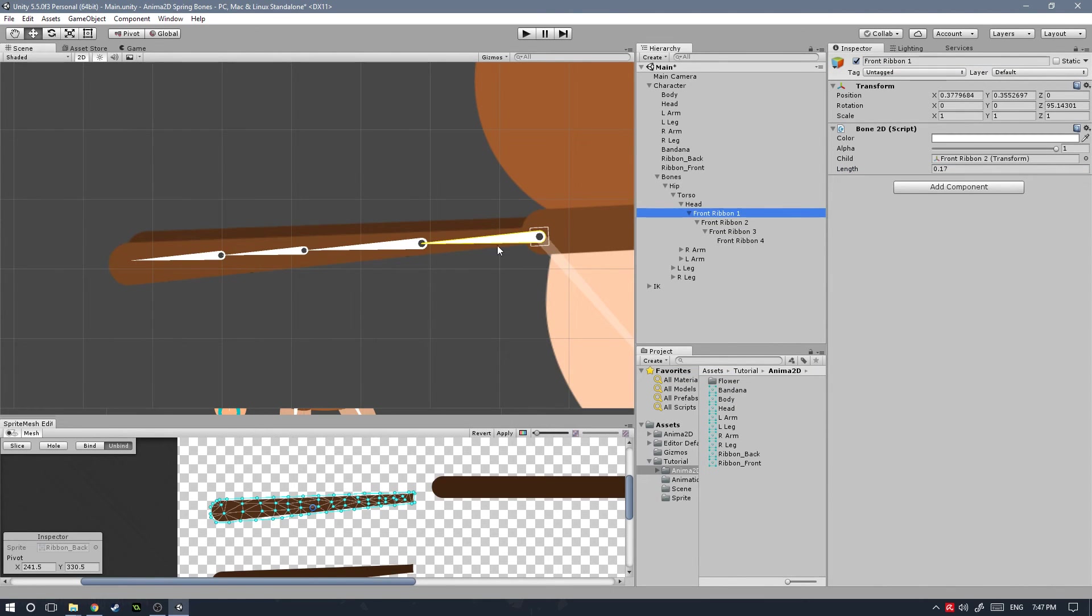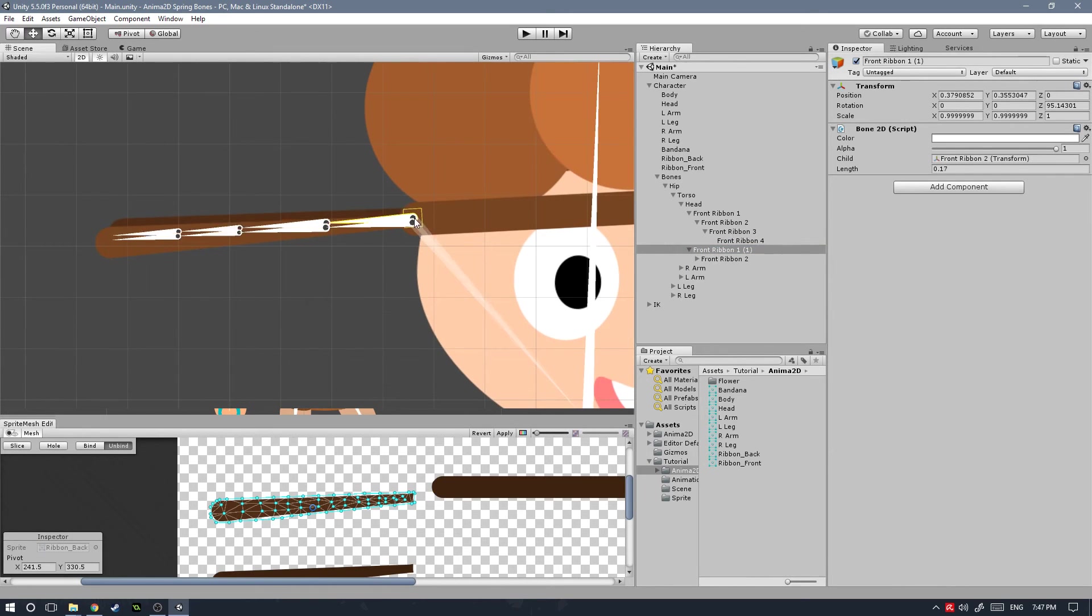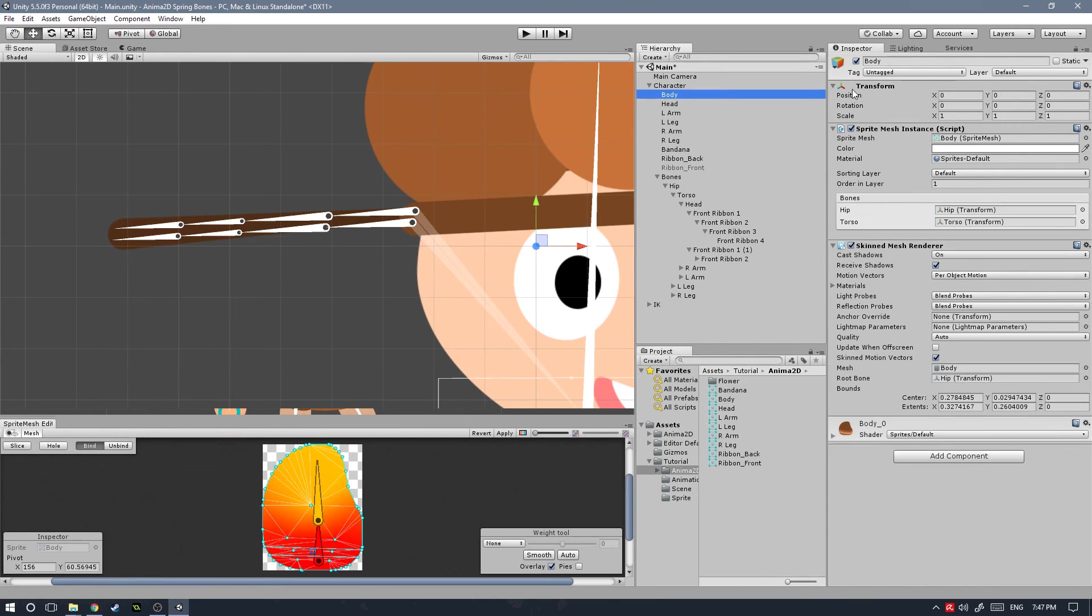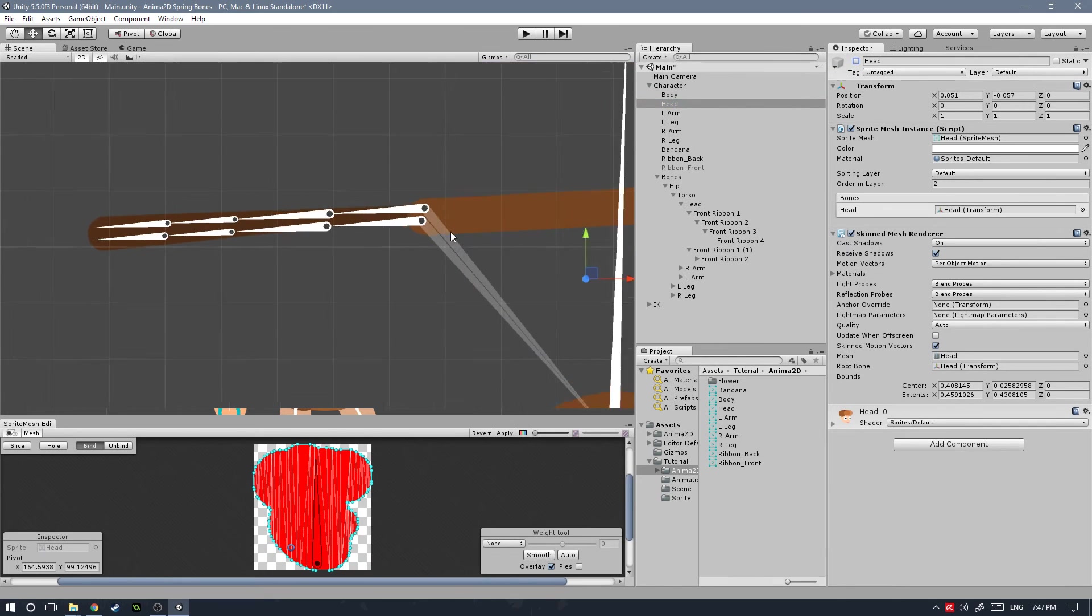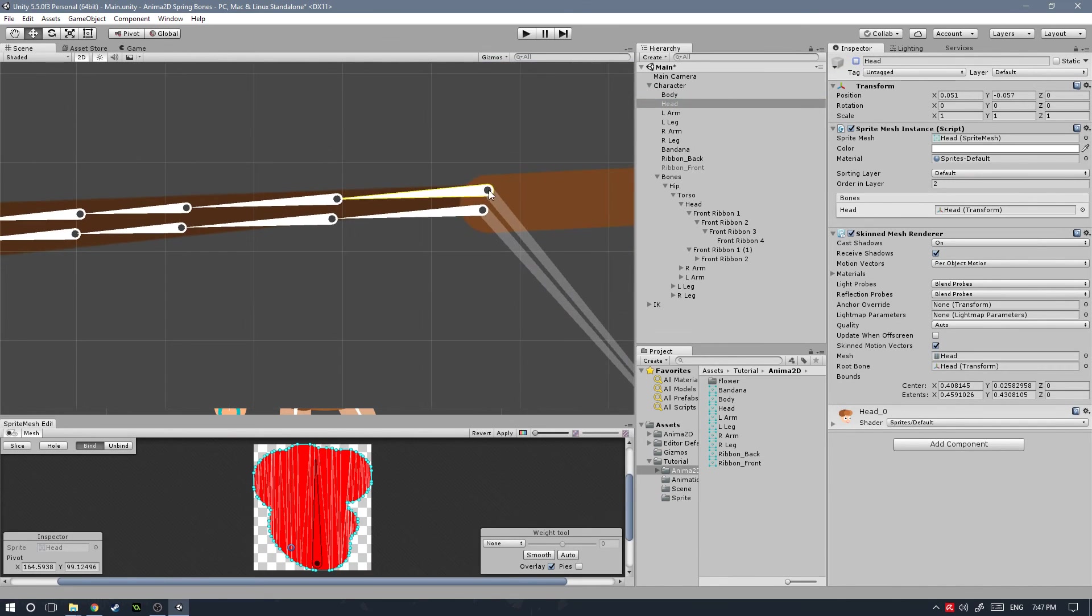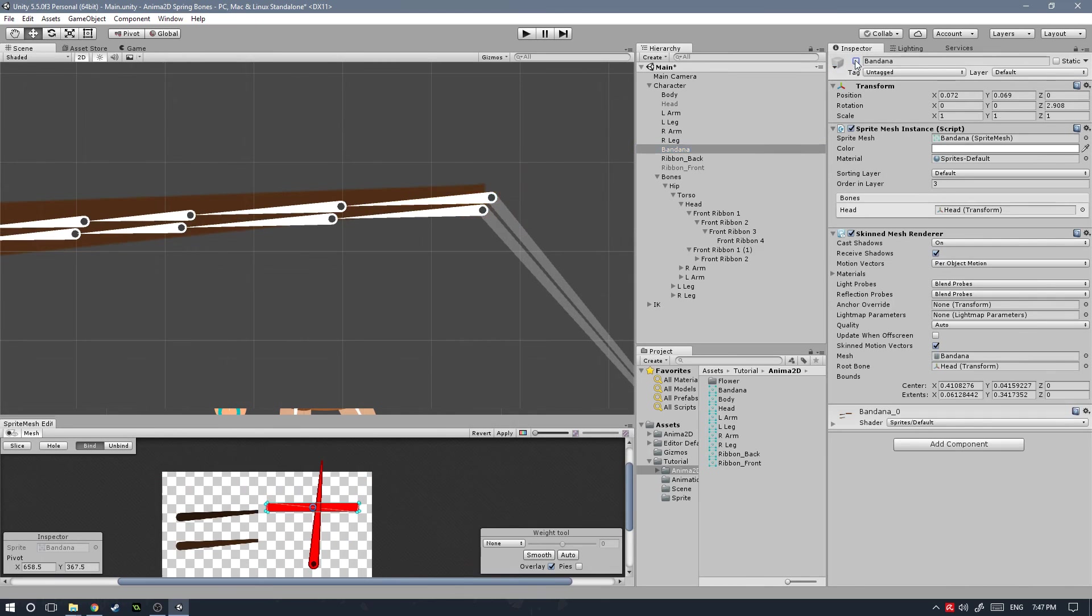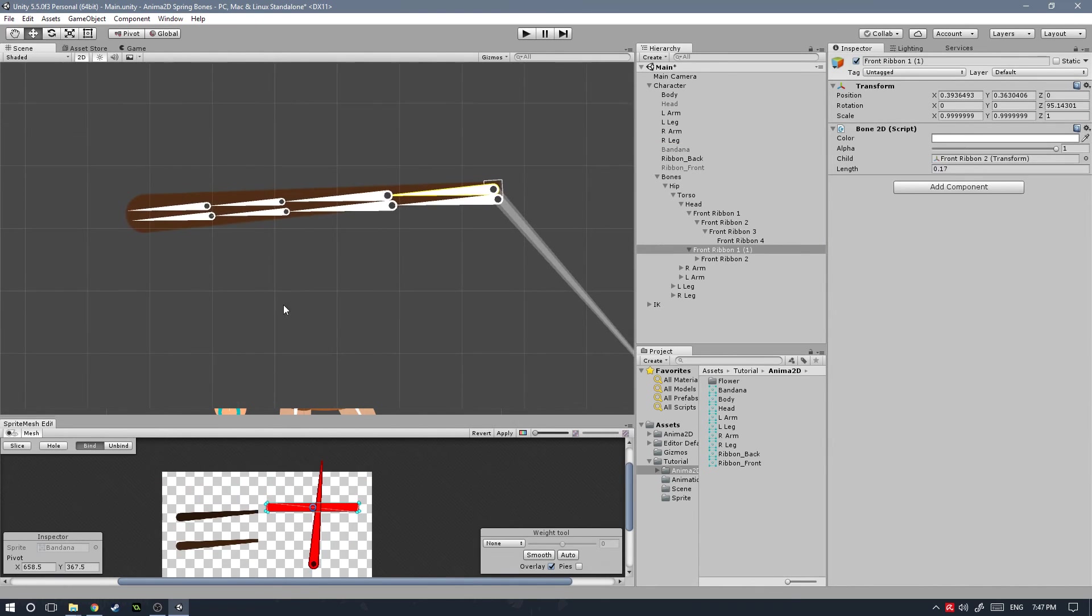Now to do the same for the back ribbon, I'm just going to duplicate it and then move it over here. I'm going to deactivate the head so I can see the back ribbon a little better. Actually, I need to take off the bandana too. There it goes. Let's position it right about there, seems good, and I'm going to change the name for all of those.